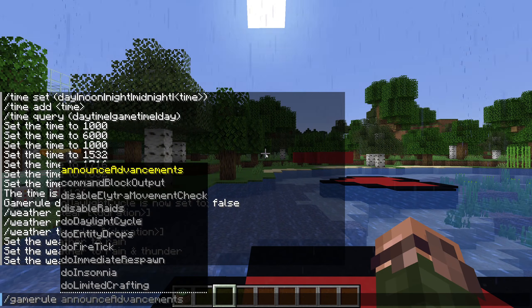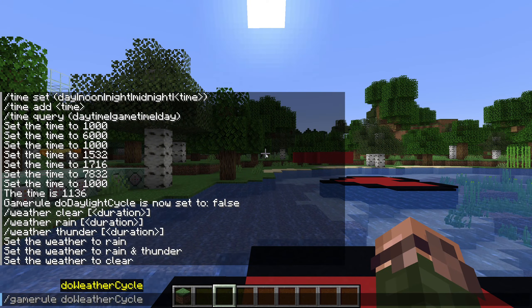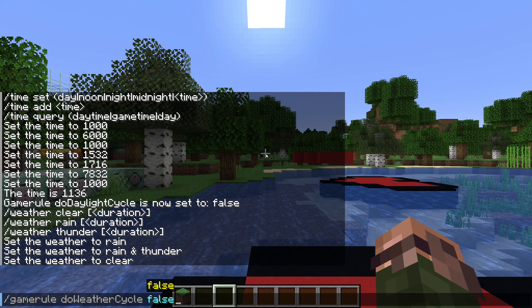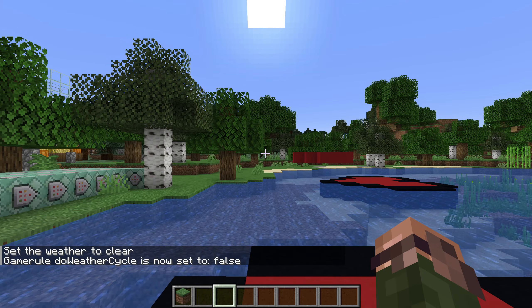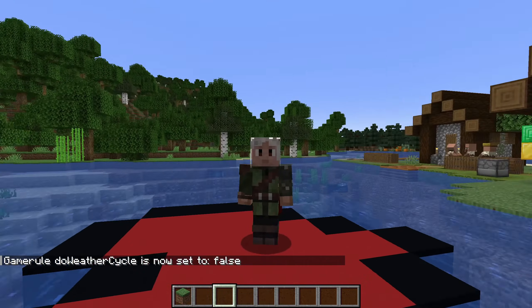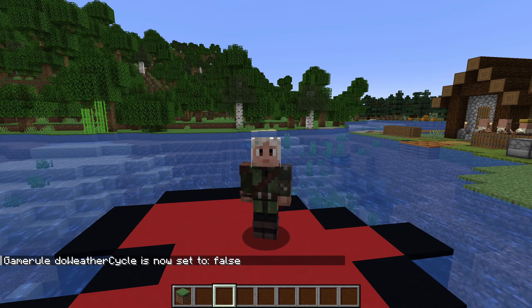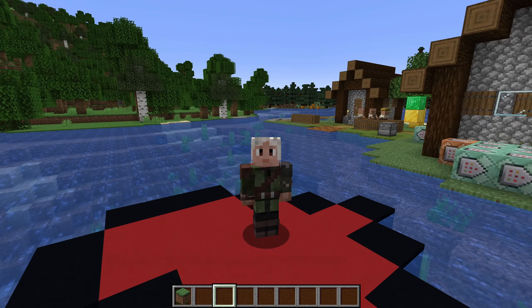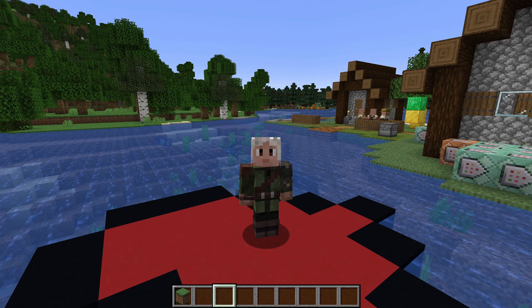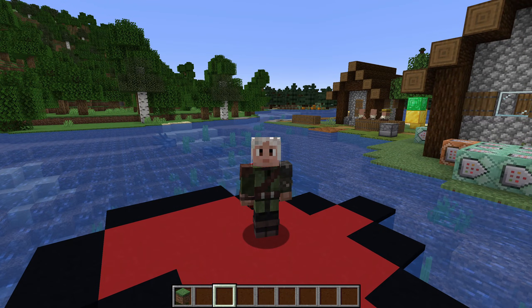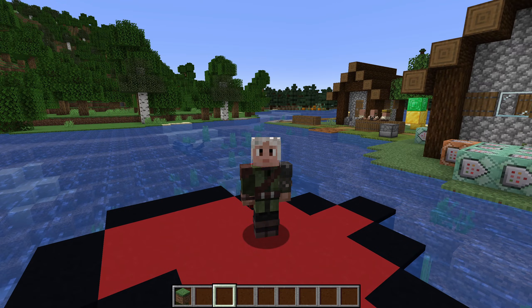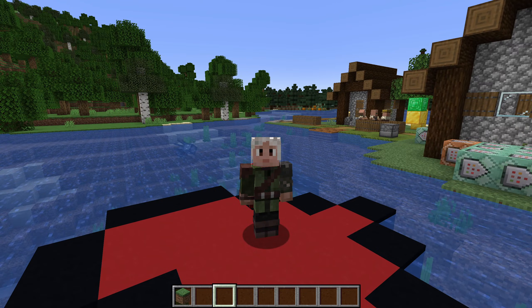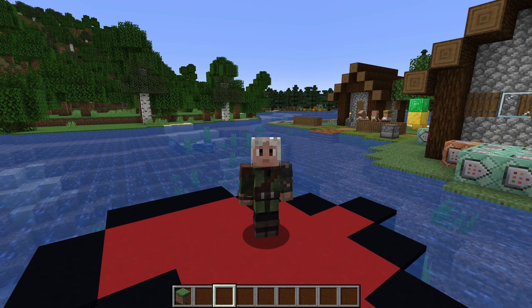Turning doWeatherCycle to false means the game will be stuck in its current weather forever. And that's definitely plenty enough for now. Thank you for learning Minecraft commands with me, and remember to get the companion map and run through the exercises there.